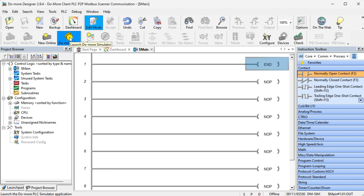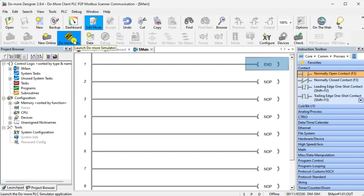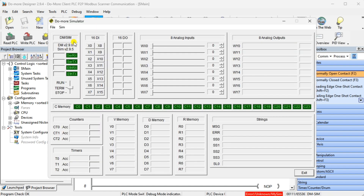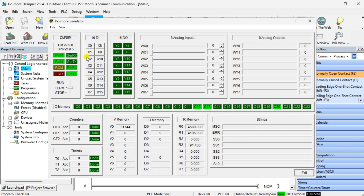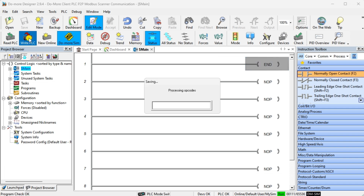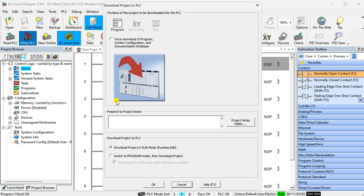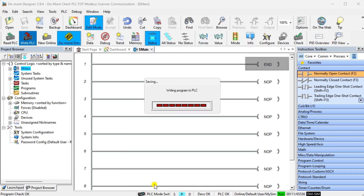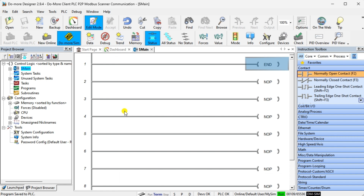Select the Do More/SIM icon on the main menu ribbon. This will start the Do More Simulator. The PLC simulator will run independently of the Do More Designer programming software. Returning to the programming software, we can select the Write PLC icon on the main menu ribbon — this will transfer our program to the simulator.